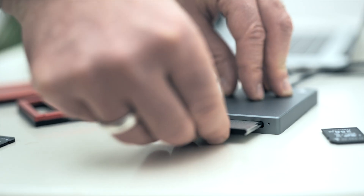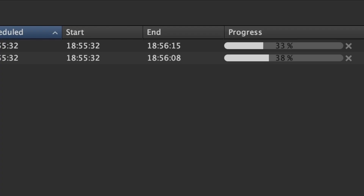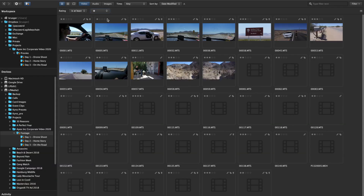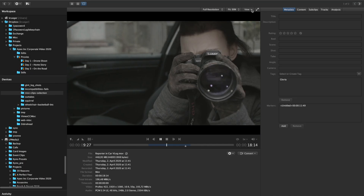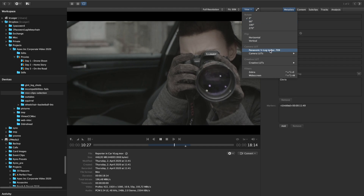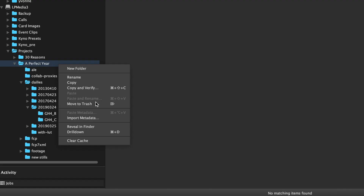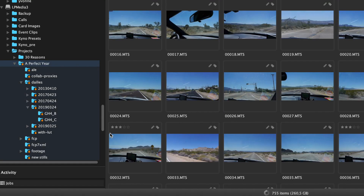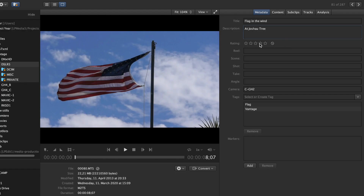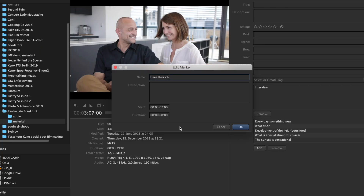Securely backup footage after your shoot. Instantly know, preview and manage what you have regardless of format. Organize project and stock footage.